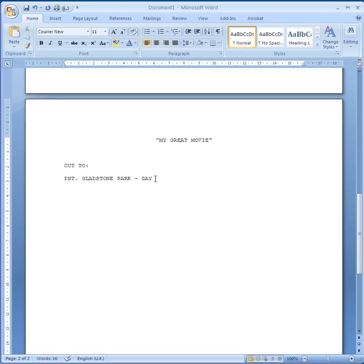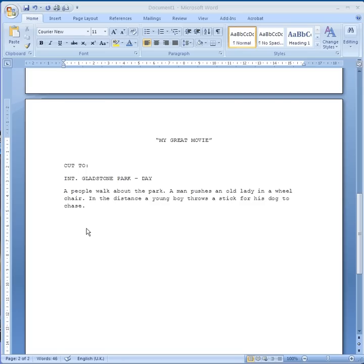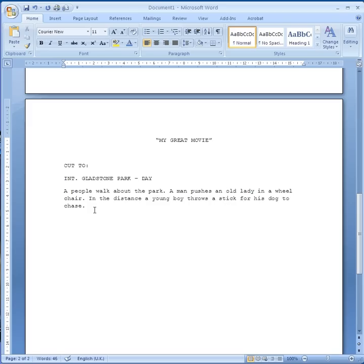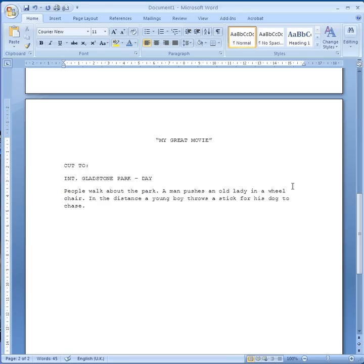Next we're going to get into describing the action. I'm now writing in normal lowercase — the directions for this scene. One of the important things is keeping it to the point and only writing what you will see on screen. We don't need any story about the background of the person or what they've been doing before. All we want to see is what will be on the screen now. So here in this park: people walk about the park, a man pushes an old lady in a wheelchair, in the distance a young boy throws a stick for his dog to chase. It's all in the present tense.